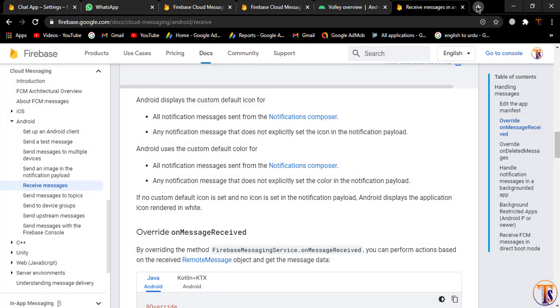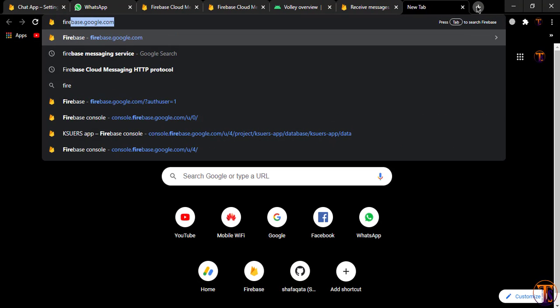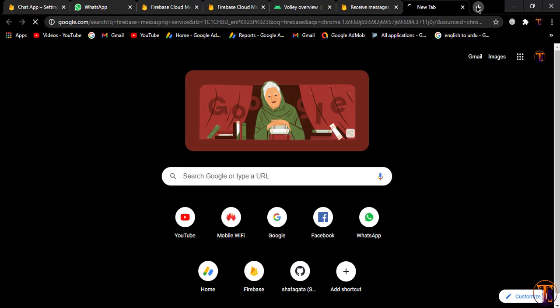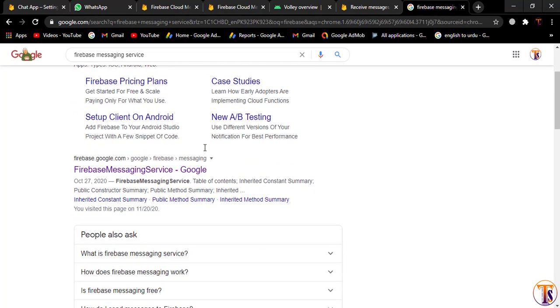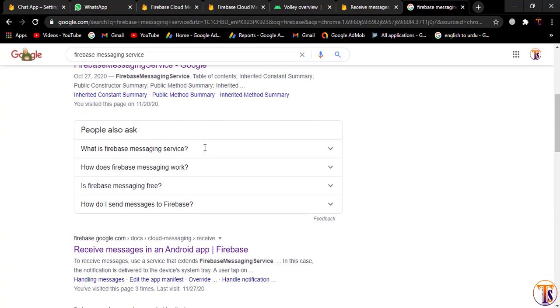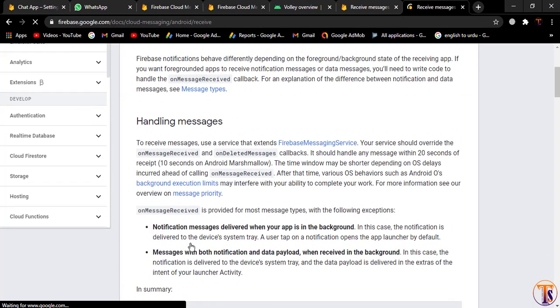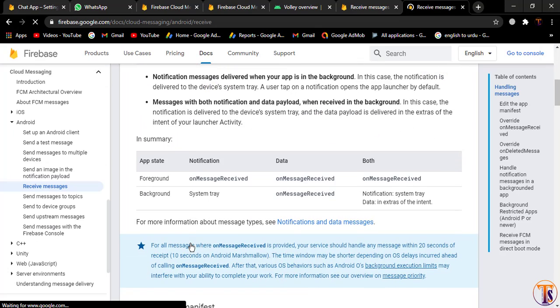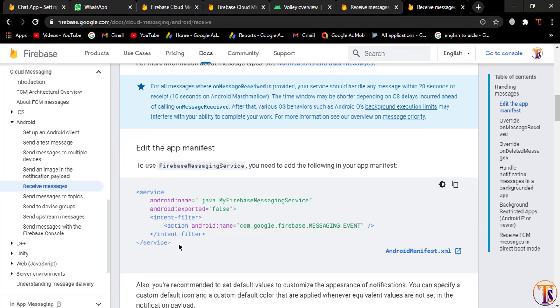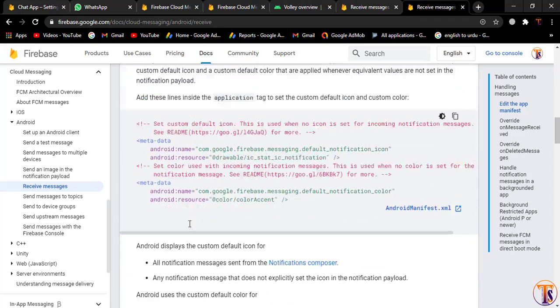First of all we will open our browser and open Firebase Messaging Services. Here we need to open our docs, so just click on the docs link. We need to add a few things — first we will add our service.